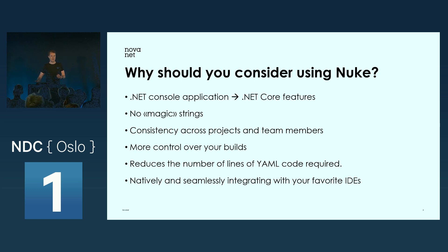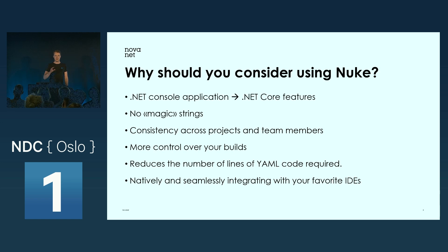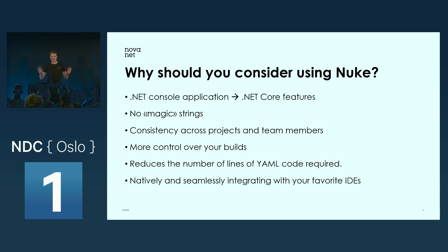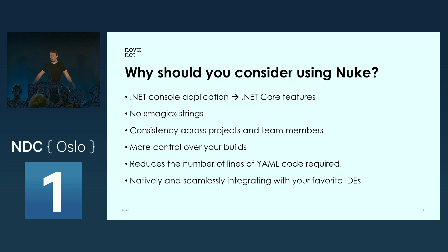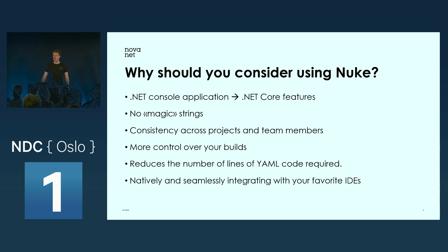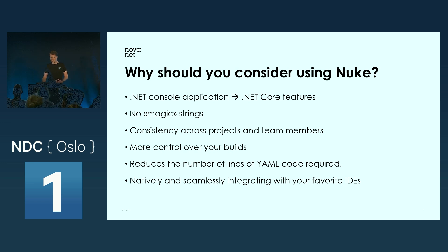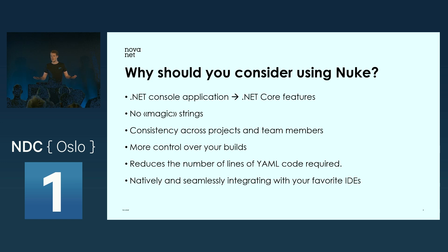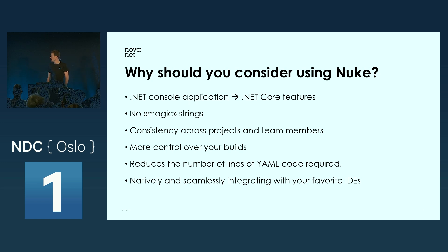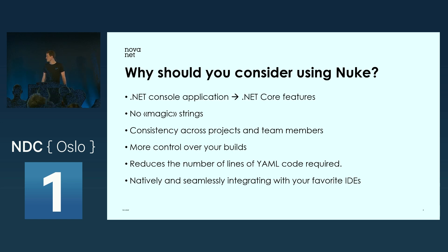What does that mean? It means basically in your build you can use all the .NET Core features available. If you'd like to call an API during your build process, there's nothing stopping you. You also get benefits like debugging. You can actually debug your build scripts. You get IntelliSense and strongly typed code, which is really convenient.